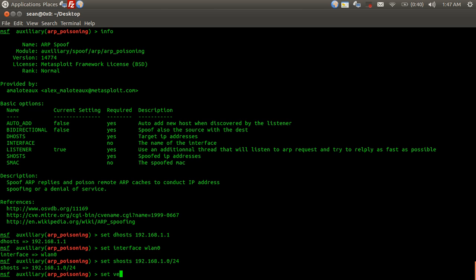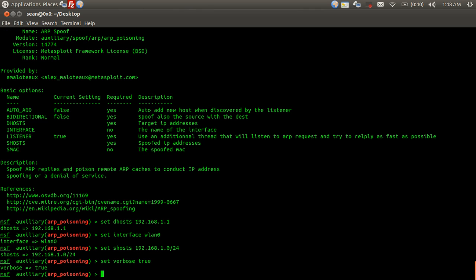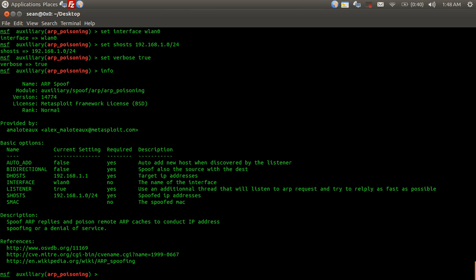Then we're going to set an option that's actually not shown there. We're going to set verbose to true. Verbose is just basically letting Metasploit show us everything that it's doing. Now we're going to hit info again to make sure we've set those values.